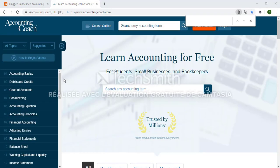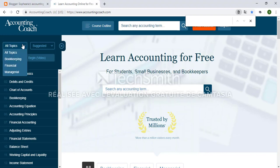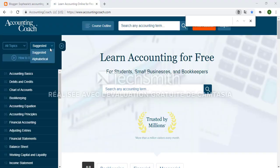At the top of the sidebar you will notice a couple of options here. If I click on the all topics tab, I can filter this list by bookkeeping, financial, and managerial topics, and next to this I can also sort the topics in either the suggested order or the alphabetical order.